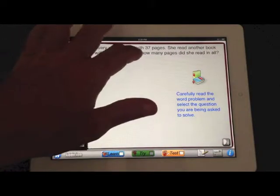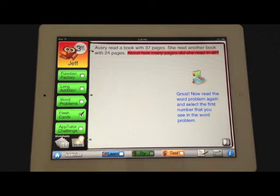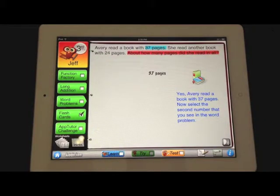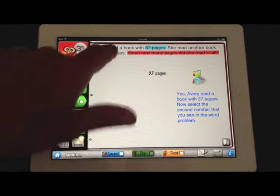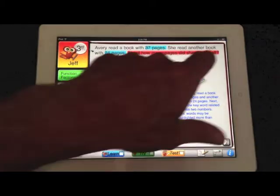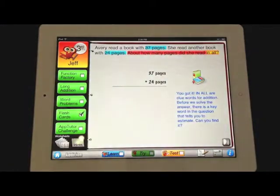In this third grade module, we explore word problems from a different angle. They are not asked to solve the problems, but they are asked to identify and pick apart a word problem so that they can turn it into a math problem. As you can see here, they are asked to identify the key words in the problem that determine how to turn words into math.